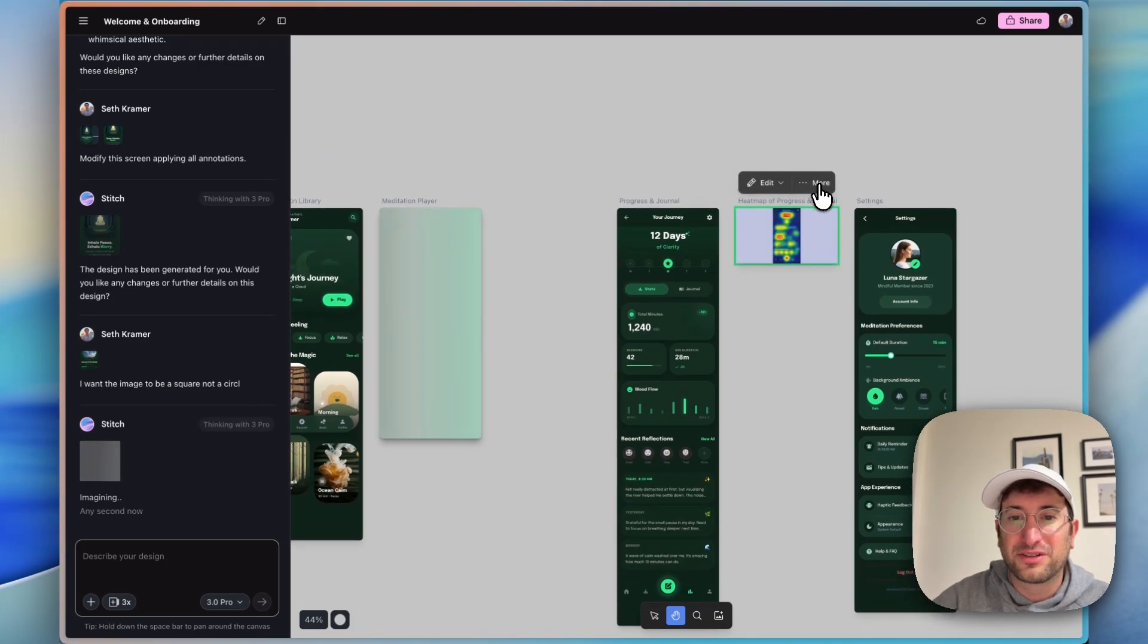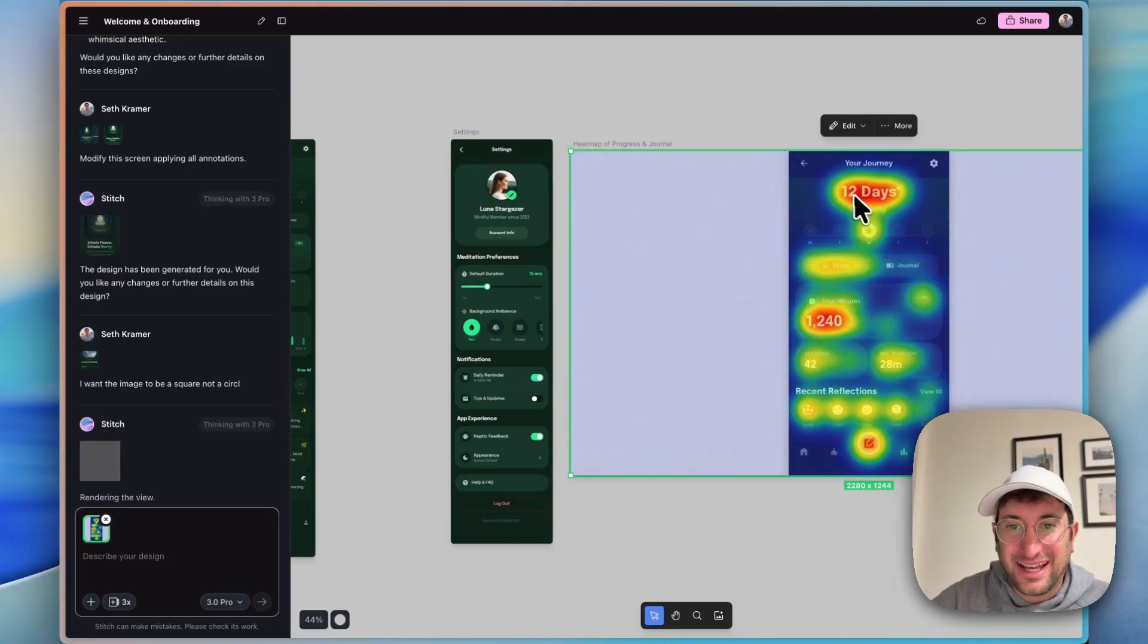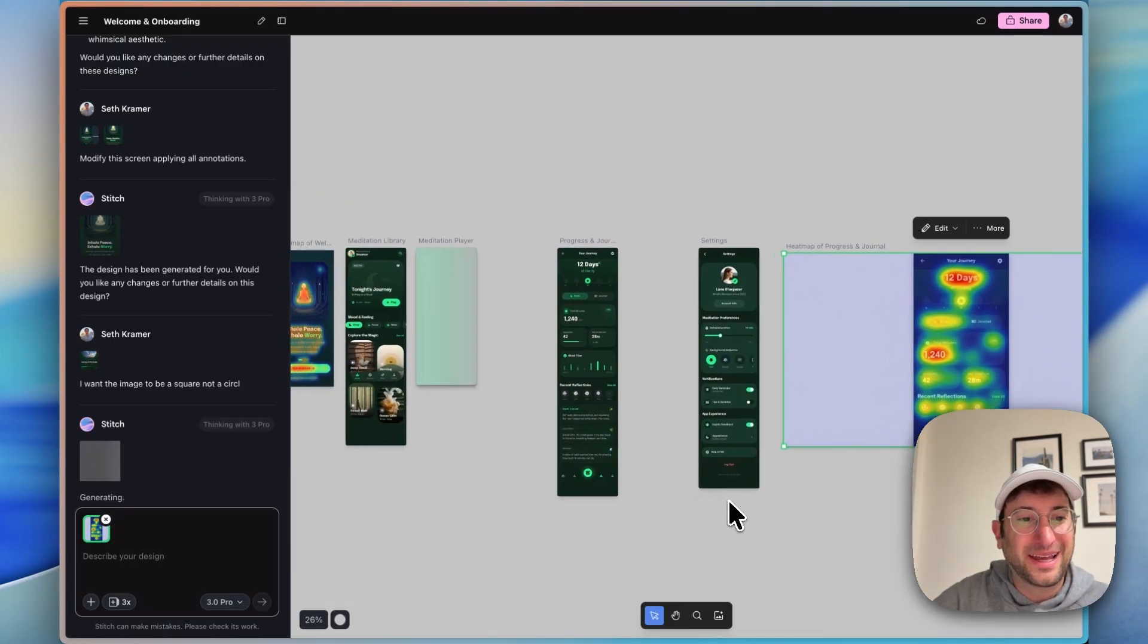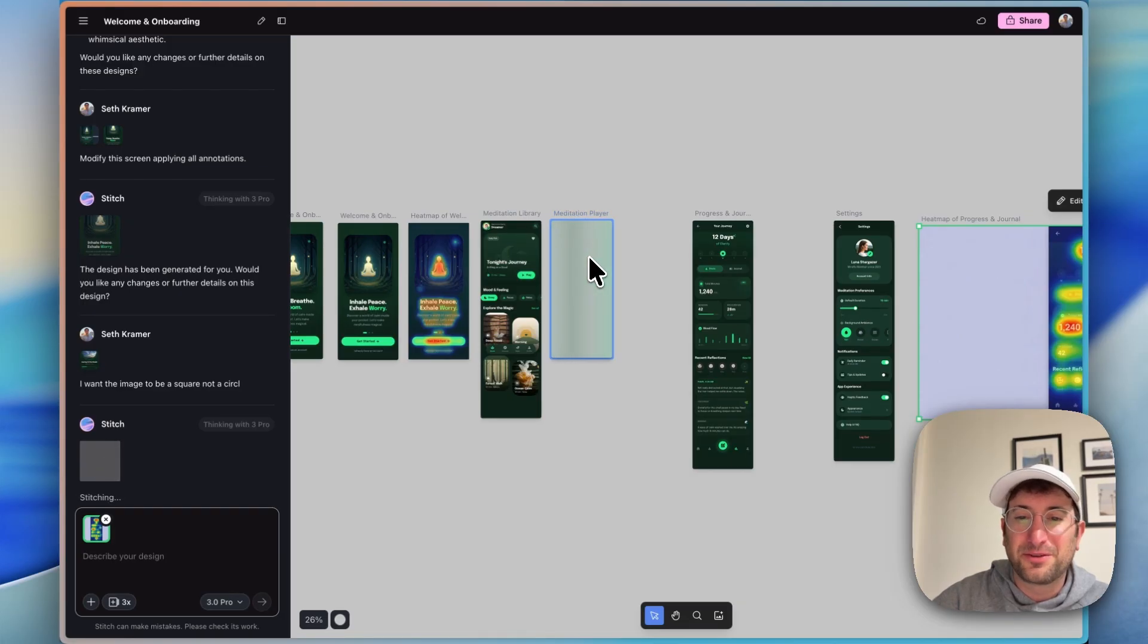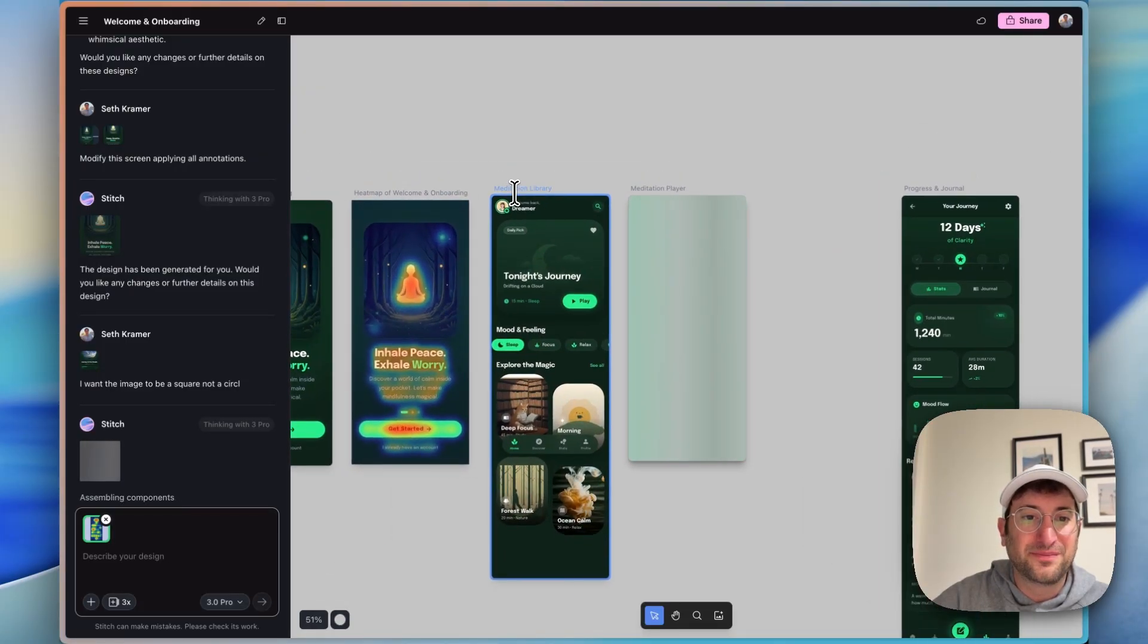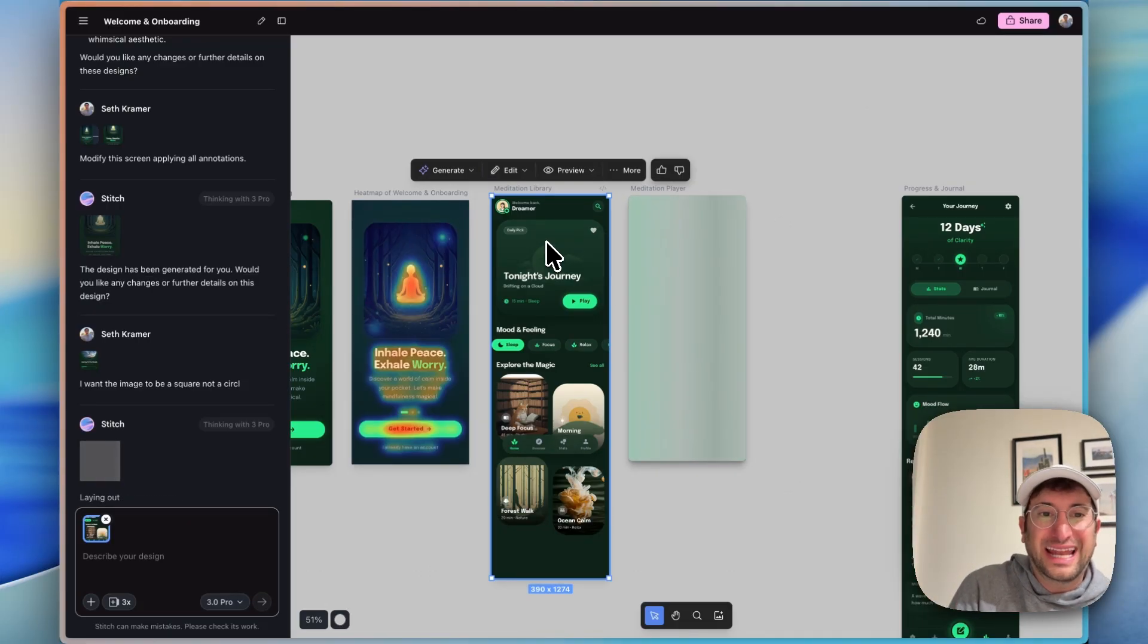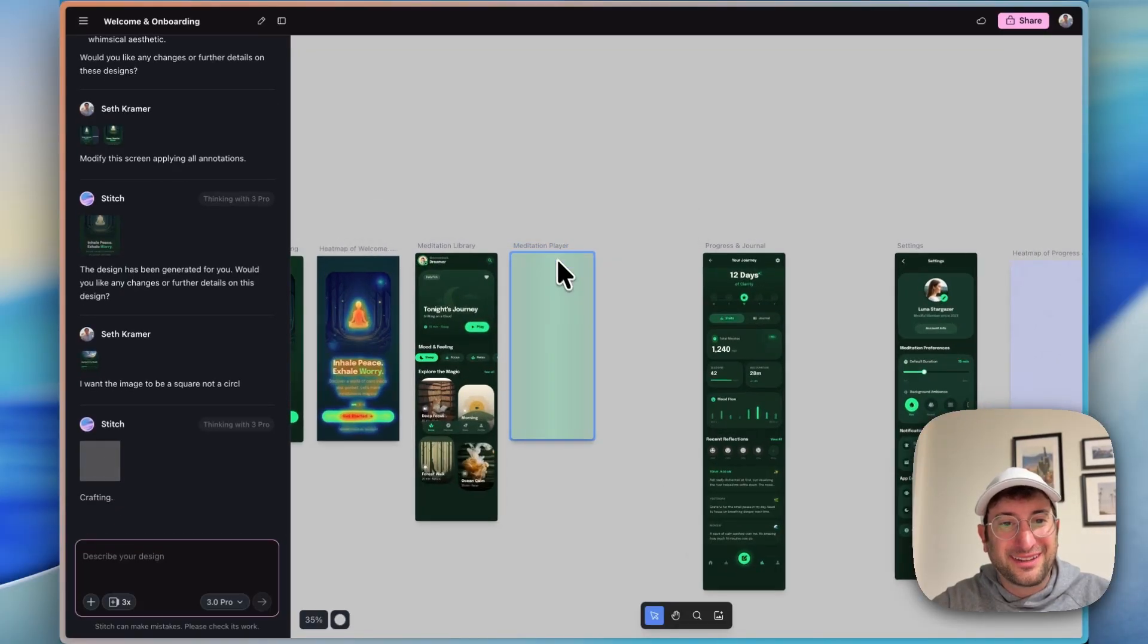Here we can see our heat map here of our progress and journal. It looks like it has people clicking on the top stats, total minutes. Again, I don't know how accurate it is, but it's cool that they're experimenting with that and adding it in. Still finishing the meditation player. And then once we have that, why don't we try taking one of these designs, maybe this meditation library, and then exporting this into AI Studio to go from just the mockup and design ideation part here with Stitch to actually the building part in AI Studio.